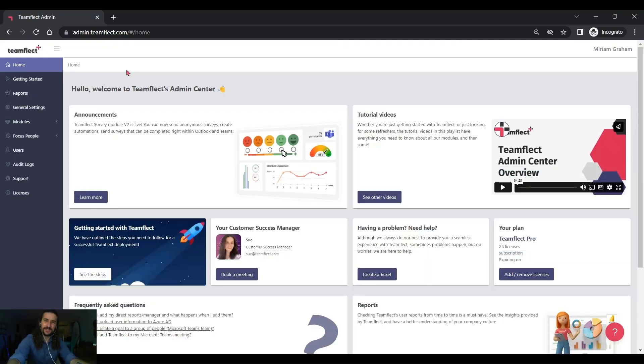Now, let me show you how you can conduct these reviews inside Microsoft Teams with TeamFlight. So, the first thing I have to do is go into TeamFlight's admin center and here we are.